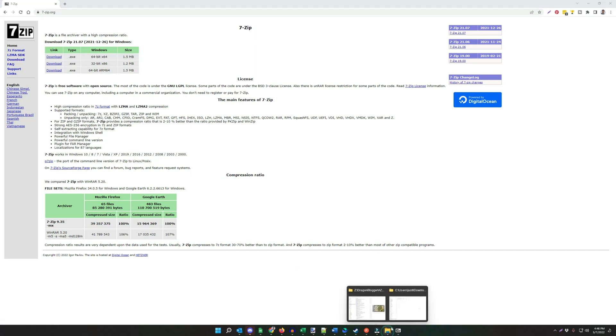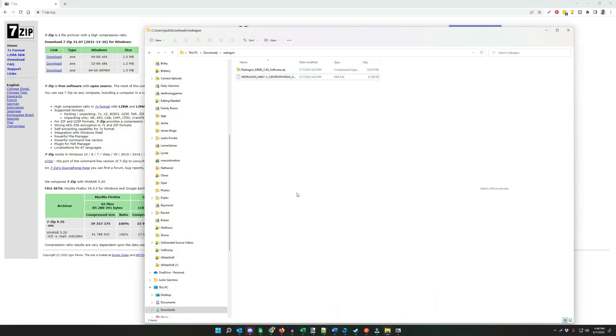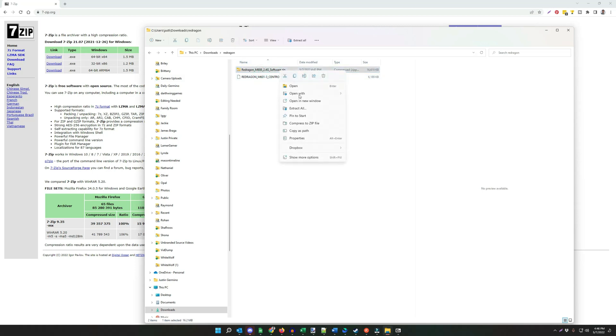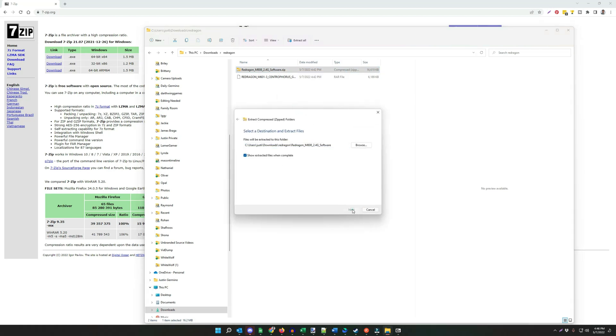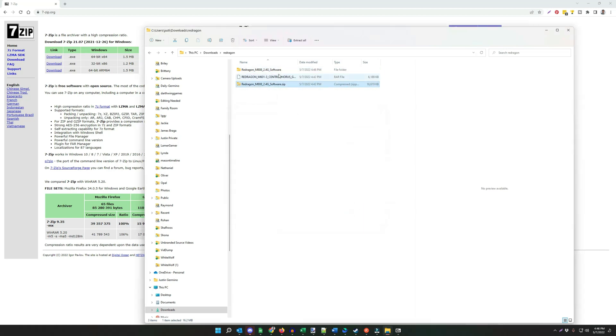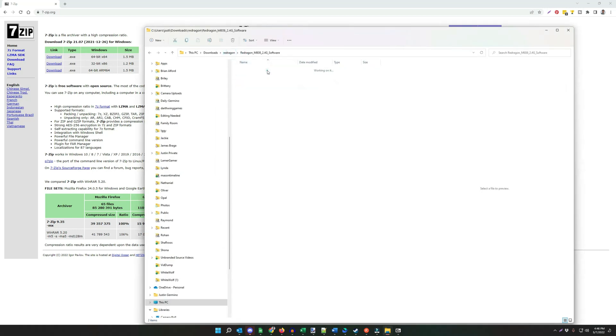I'll show you both ways how to do this. The first is I have a Red Dragon folder. The M808 software comes as a zip. That's no problem. You just right-click, say Extract All, and you're good to go. Just extract it to its own folder. There's your software. Just install it.